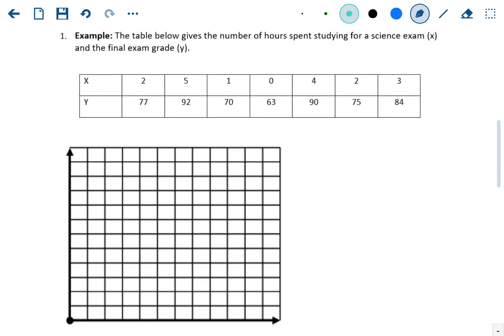In this example, the table gives the number of hours spent studying for a science exam — that's going to be your x variable, your explanatory variable. And the final exam grade is your y variable, your response variable. So we've got hours for x and grade for y.